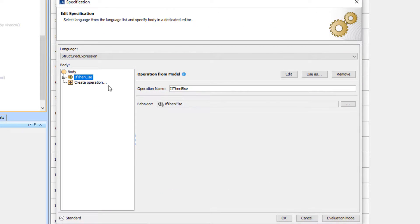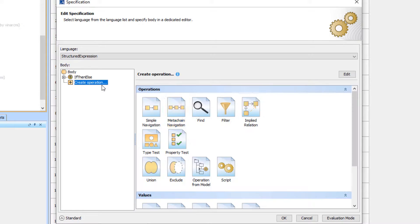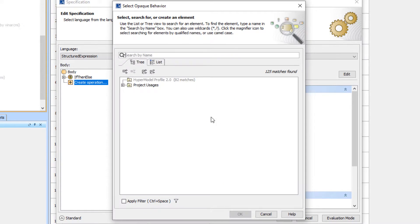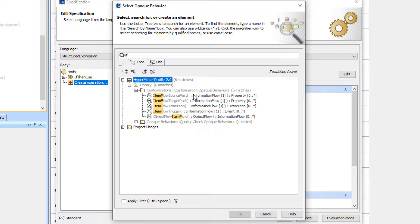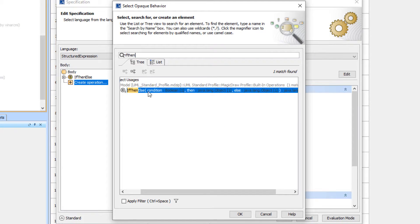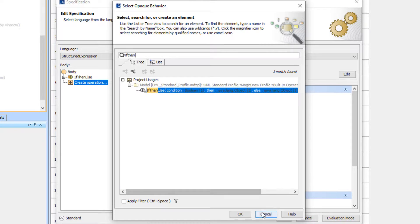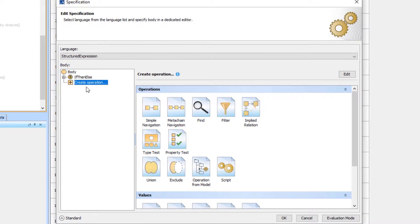You can access that by the operation from model choice here and you'll see there's the if-then-else conditional. They've added a variety of new conditionals. We'll talk about more of those in other videos.